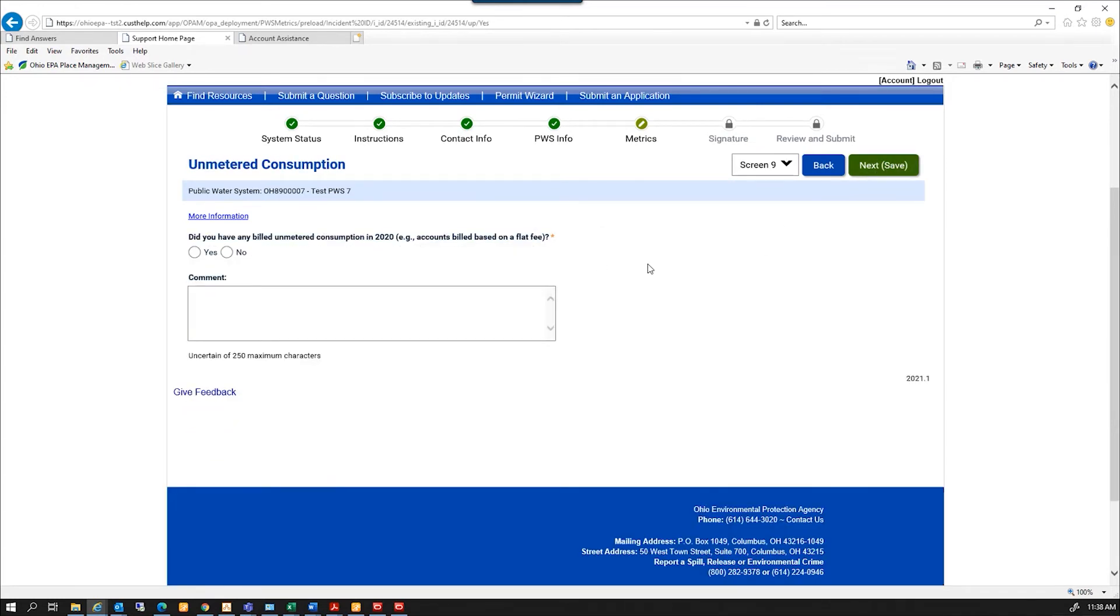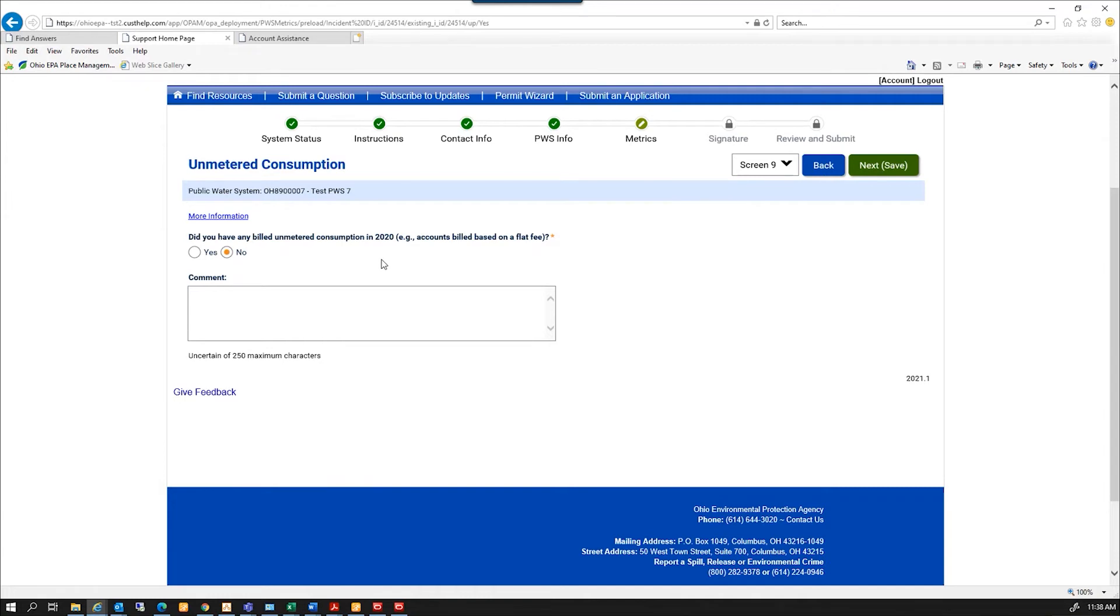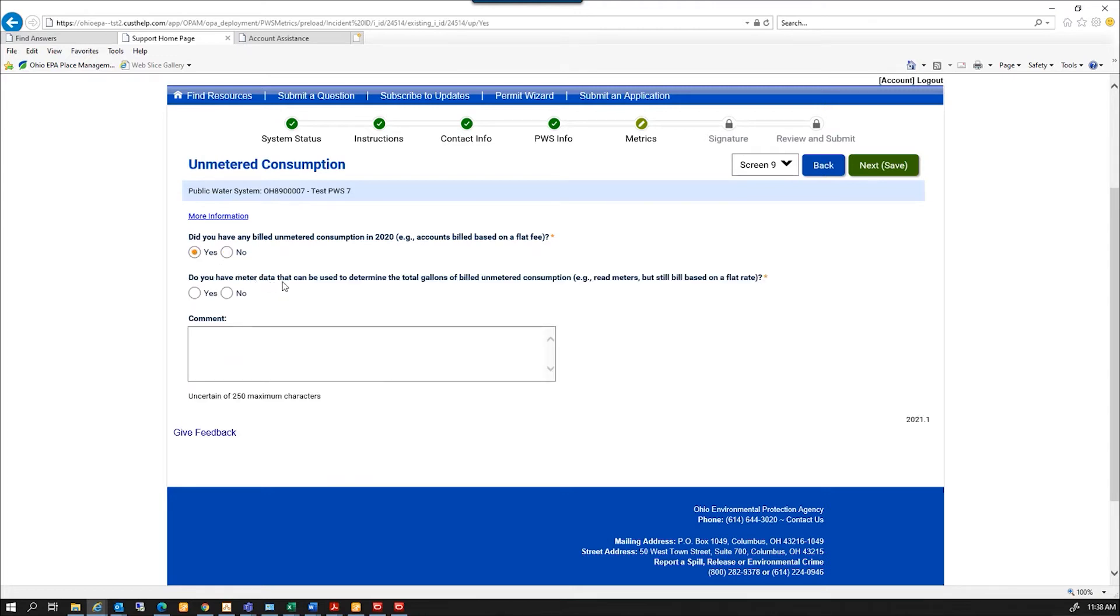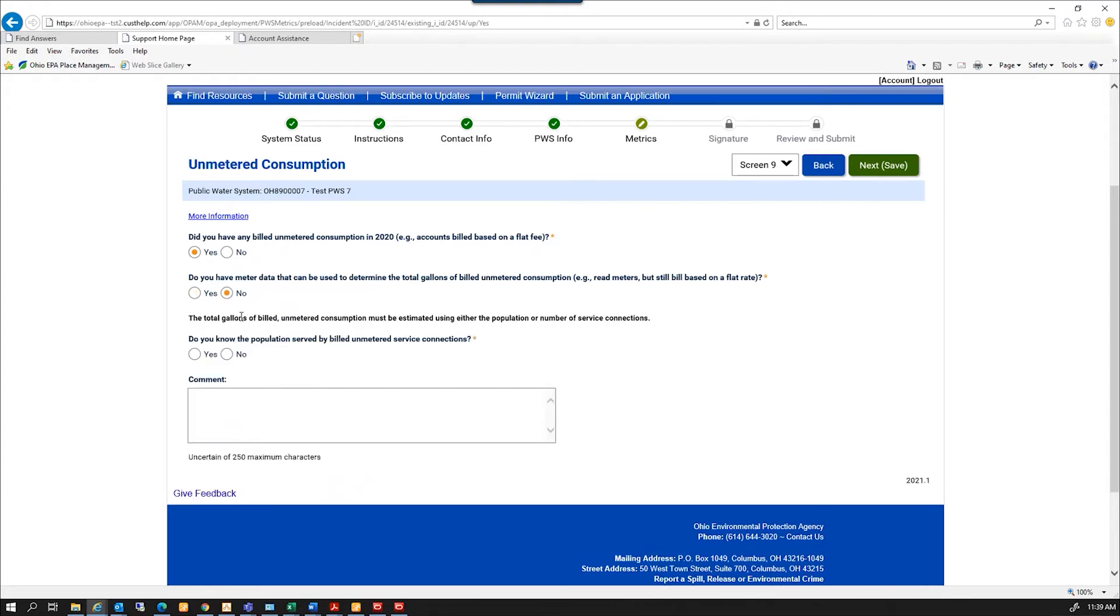Unmetered consumption. This is a three-part, maybe four-part question. Did you have any billed unmetered consumption? If you say no, you're going to click next and it'll enter zero. If I do have billed unmetered consumption, I'm going to click yes. And then it's going to ask me, do I have meter data that can determine the volume of that? If I say yes, I'm going to click next and enter what that meter data is. If I don't have meter data for that, I'm going to click no.